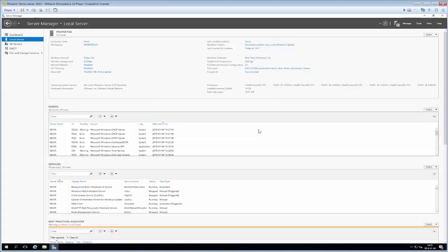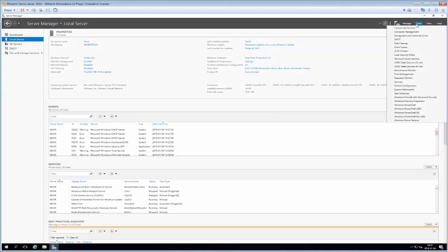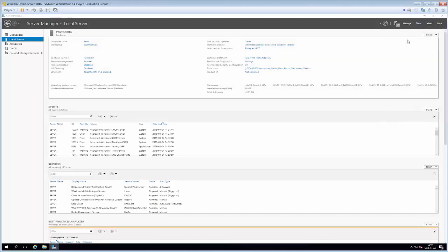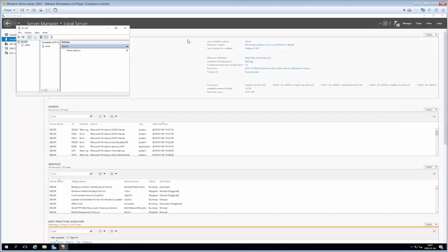So now we go up to the right hand corner again but we click tools and you can see in this menu here that we have the option DHCP. So if we click DHCP we'll get to the management interface for our DHCP server.